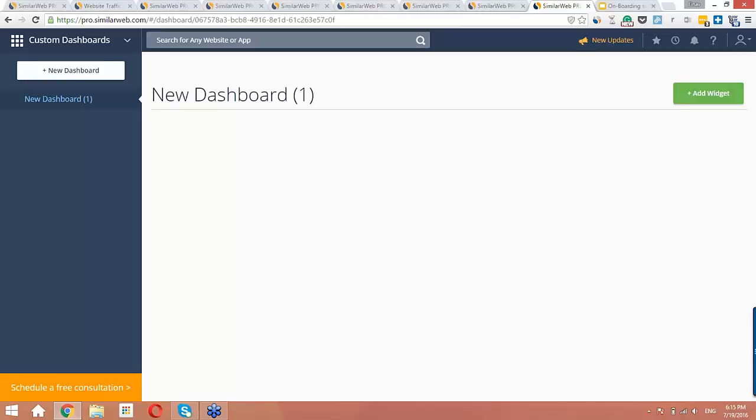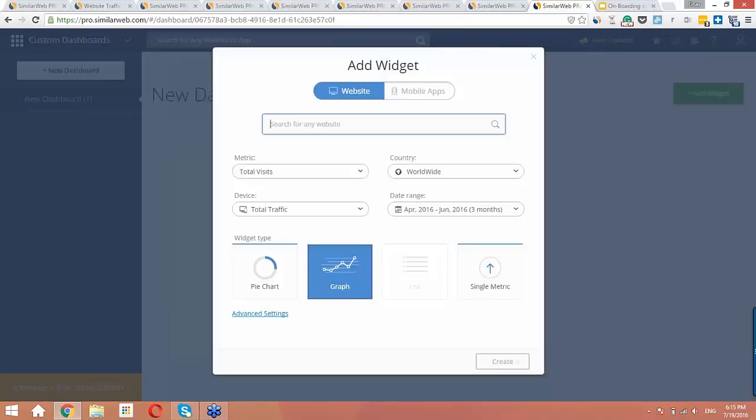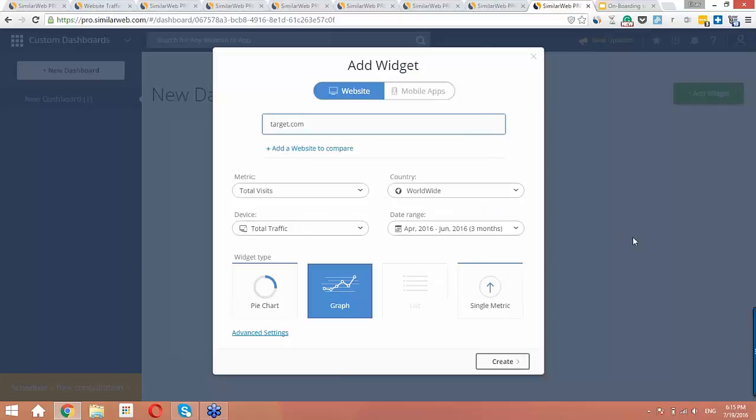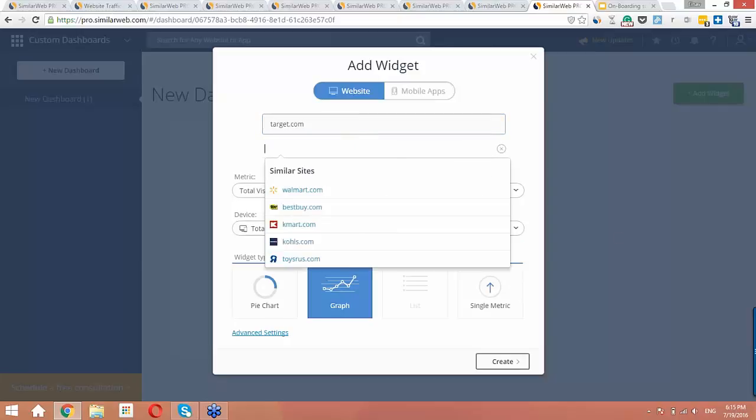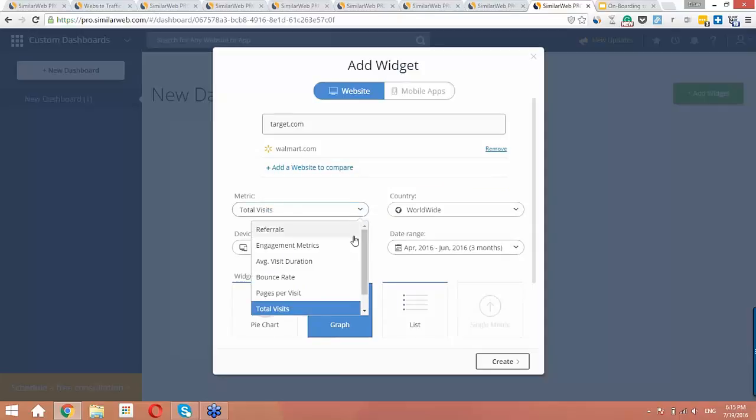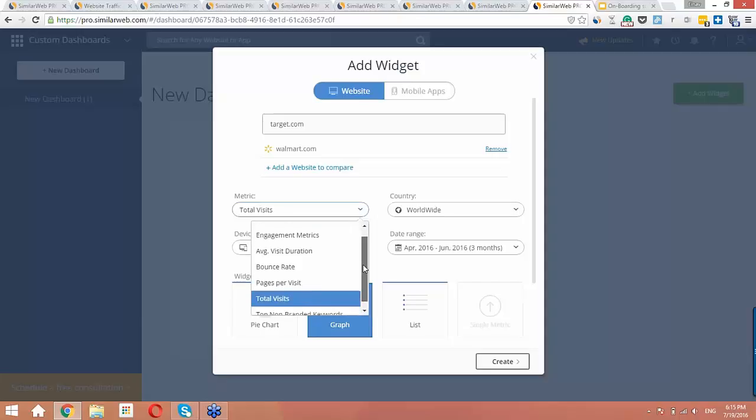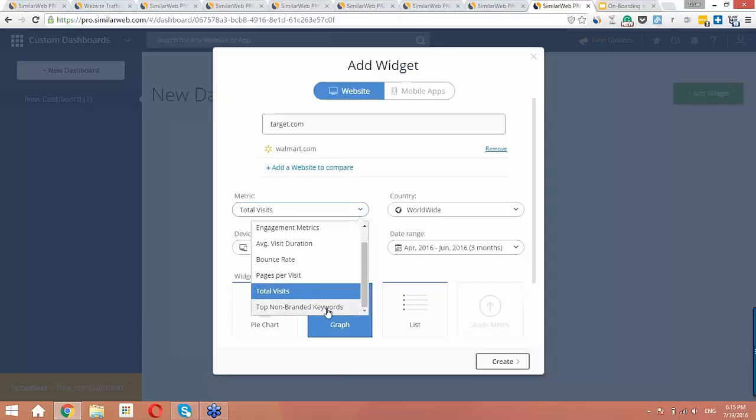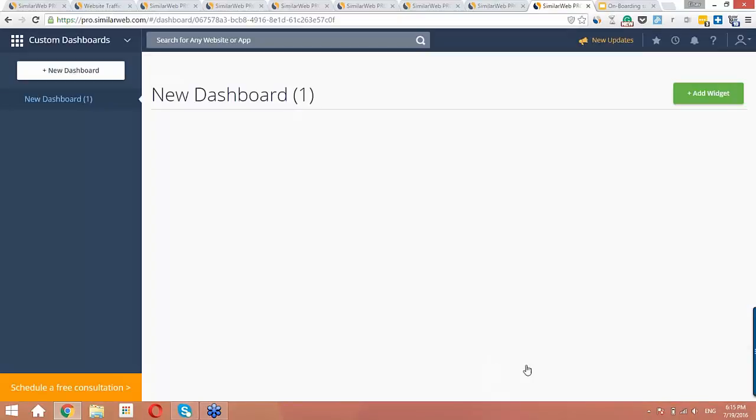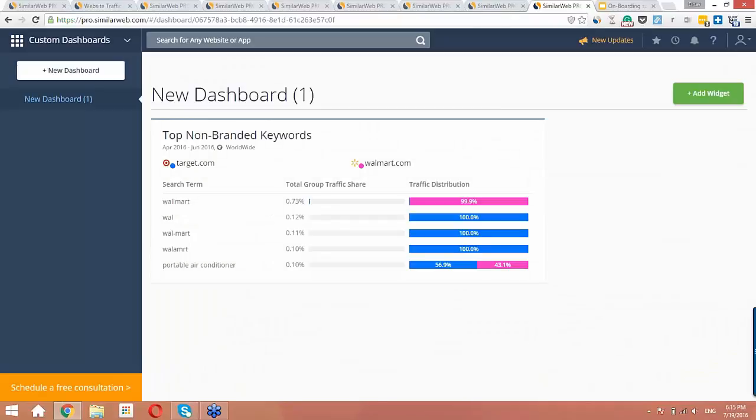First, we'll click the add widget button, and we'll type in target.com. Now, let's add Walmart as a competitor. So, we can pick our metric, and today let's pick top non-branded keywords. And we'll be viewing this data worldwide over the last three months. And then we hit the create button. So, now we have this widget. It's here every time we log in, and it will be the most up-to-date data.